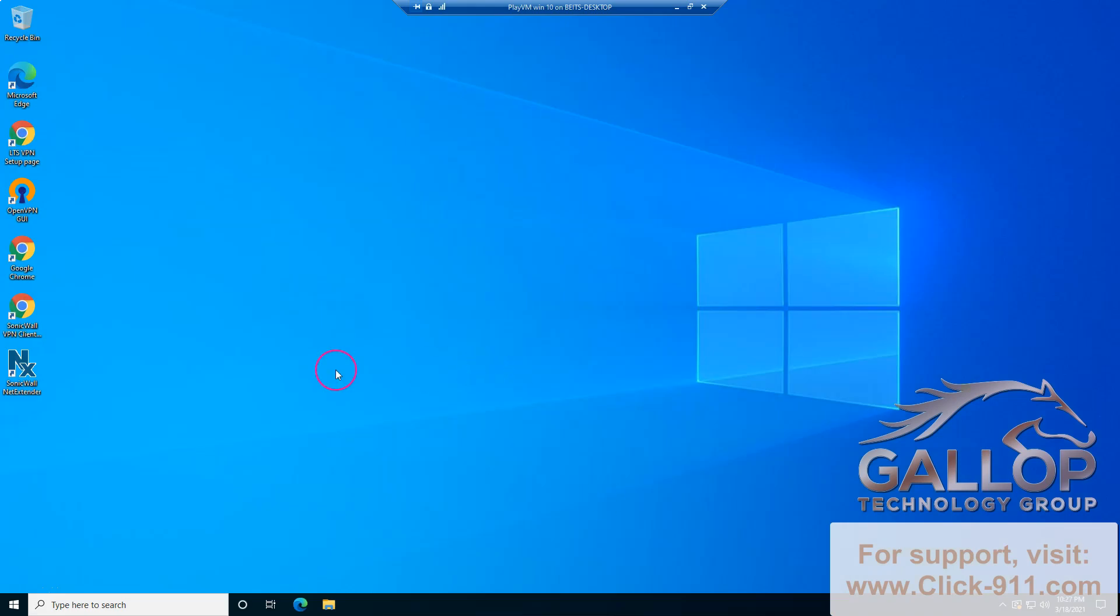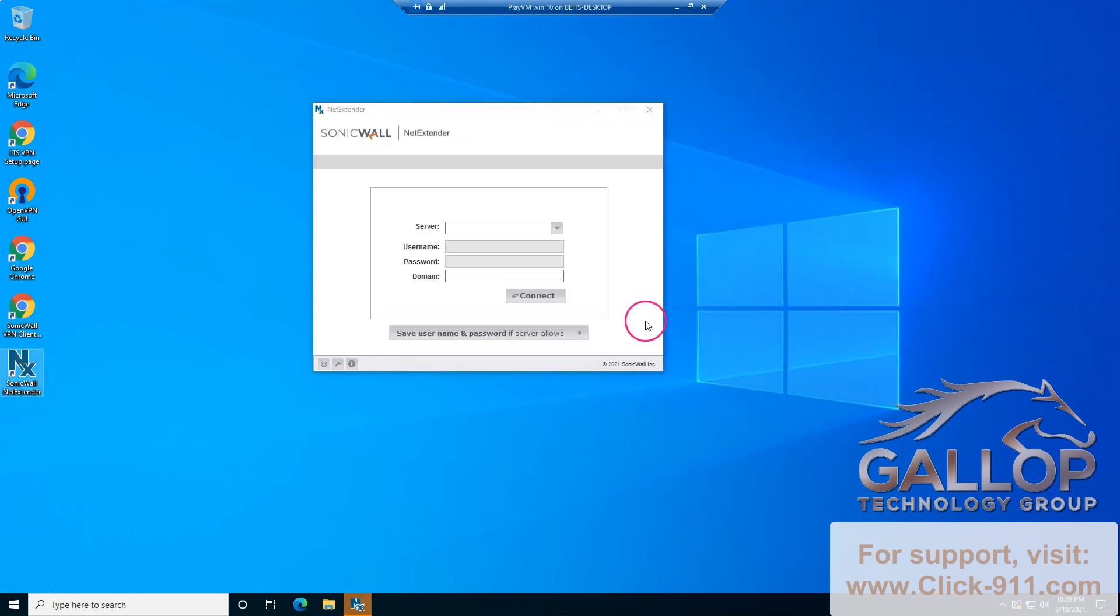Once the computer is rebooted, you're going to find a new icon over here for the SonicWall NetExtender. When you double click on this program, it's going to ask you for the server address, username and password, and the domain name. That information has been provided to you via email or through your office manager.